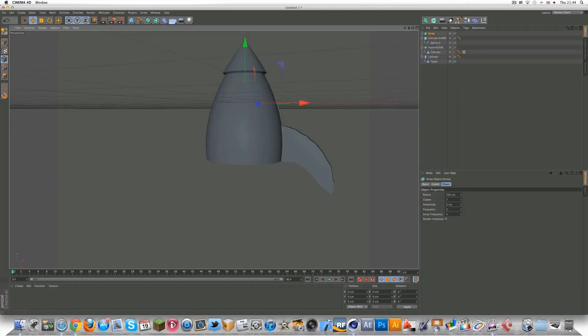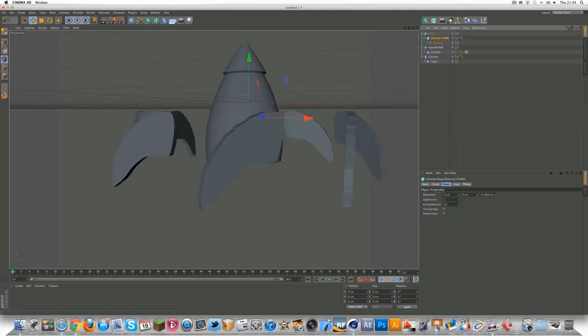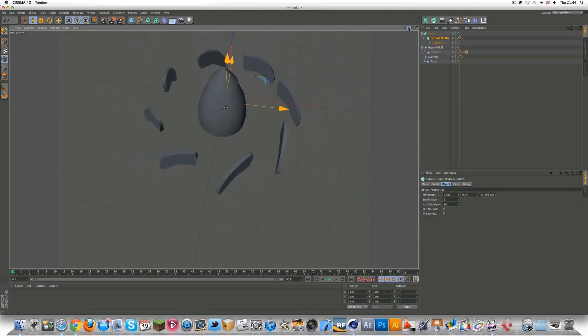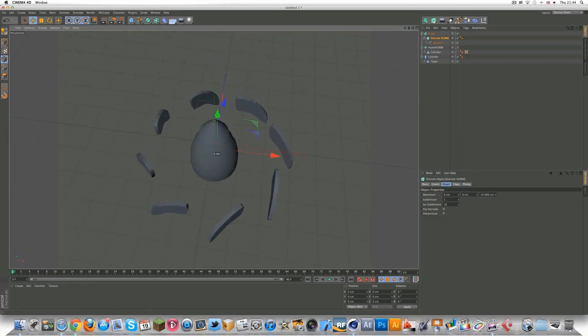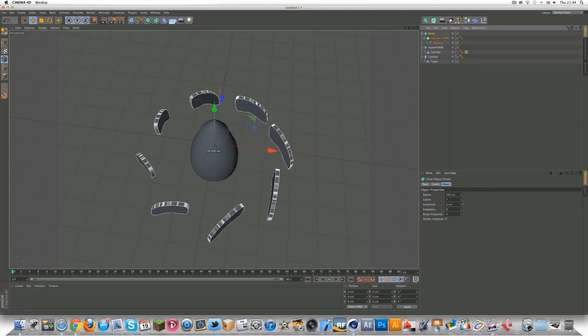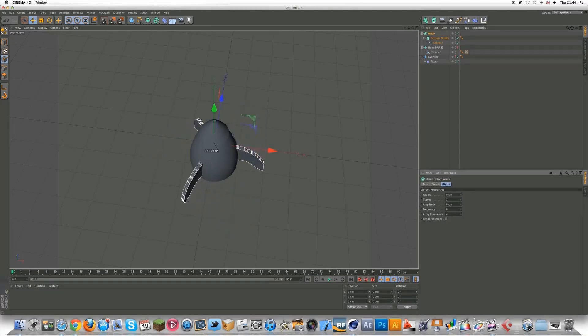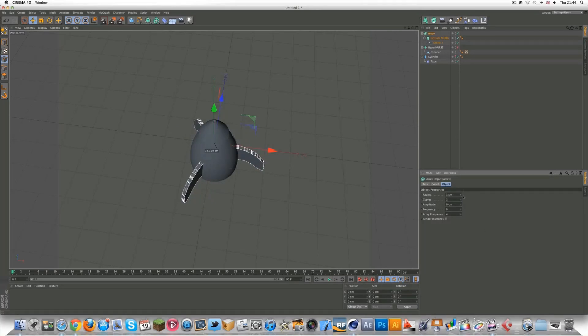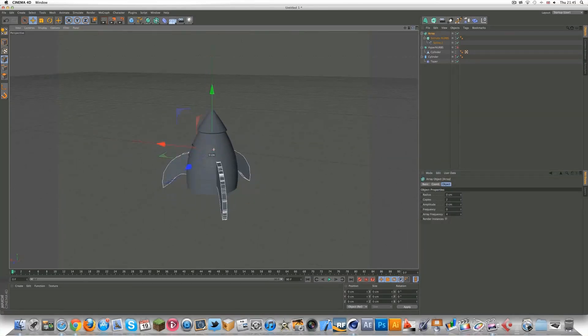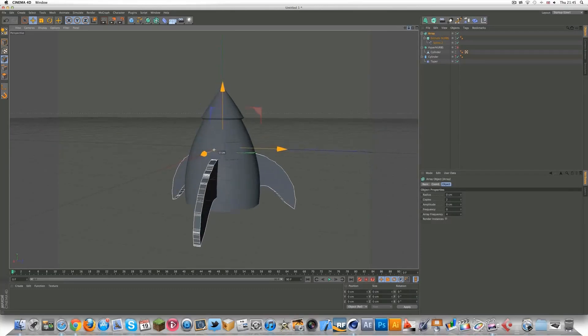Now, you want to add an array by clicking it. You want to drag the extrude NURBS into the array. And as you can see, you've got kind of an array of objects, which is obviously what it's called array. You want to just turn the copies down to, depending on what you want to use this for. If you want to make a weird spaceship, obviously you can use as many copies as you want. But I'm going to use just two. As you can see, it's kind of looking alright now, a bit of a spaceship.